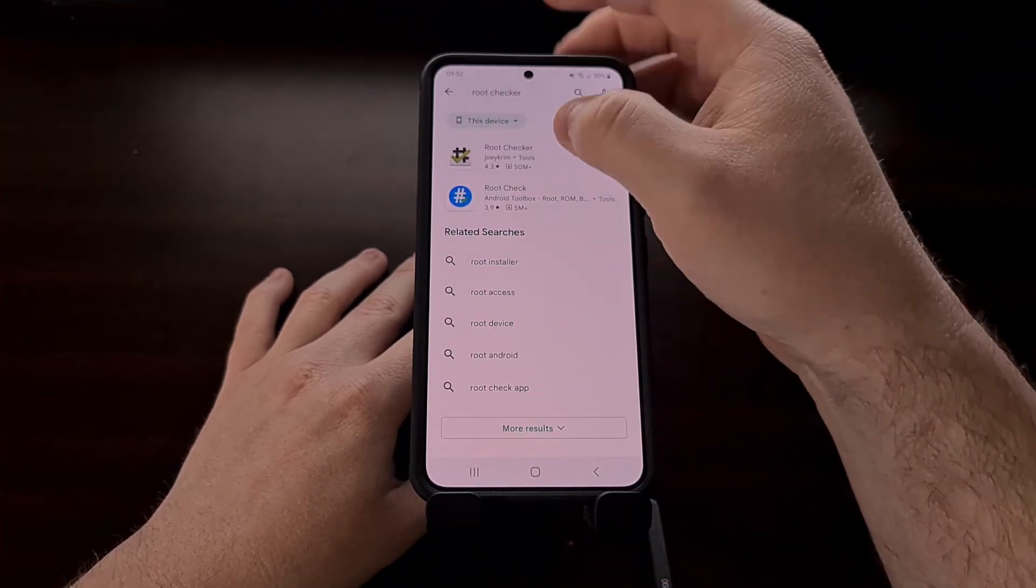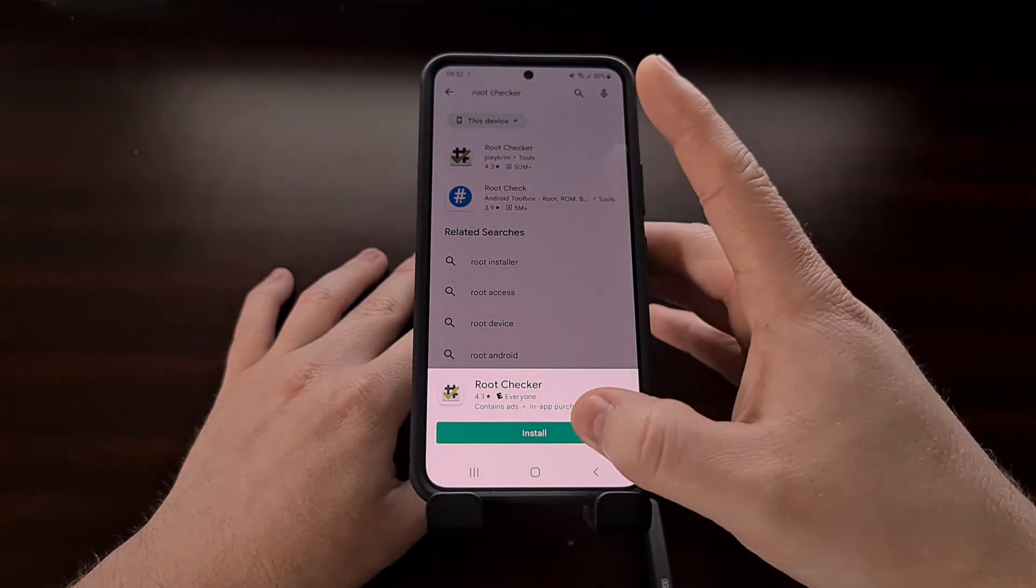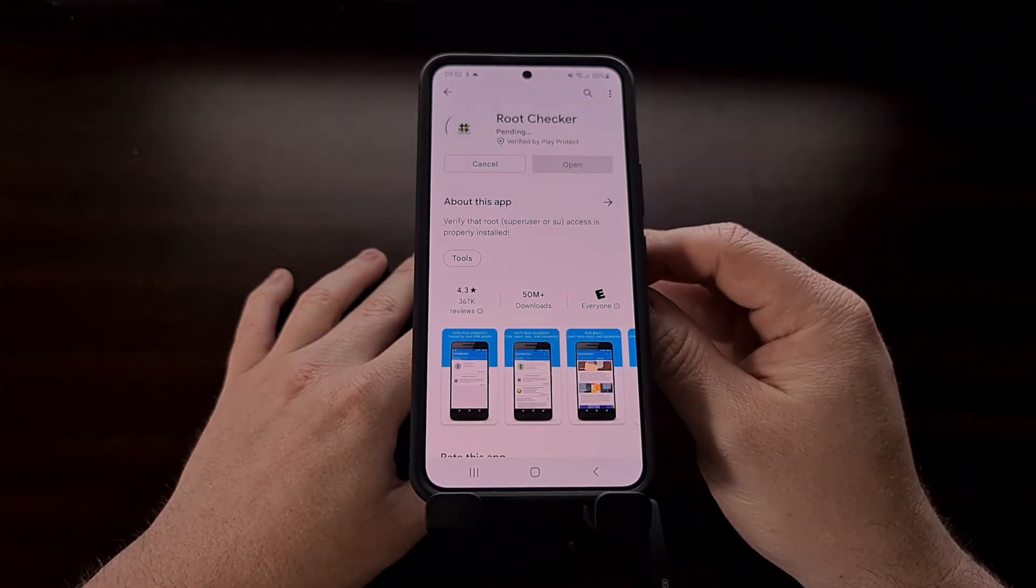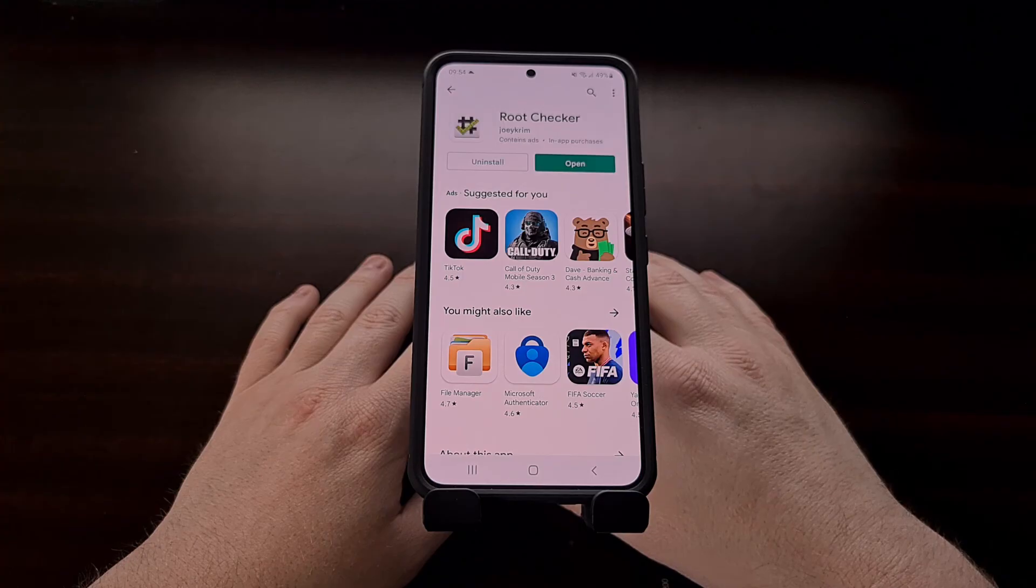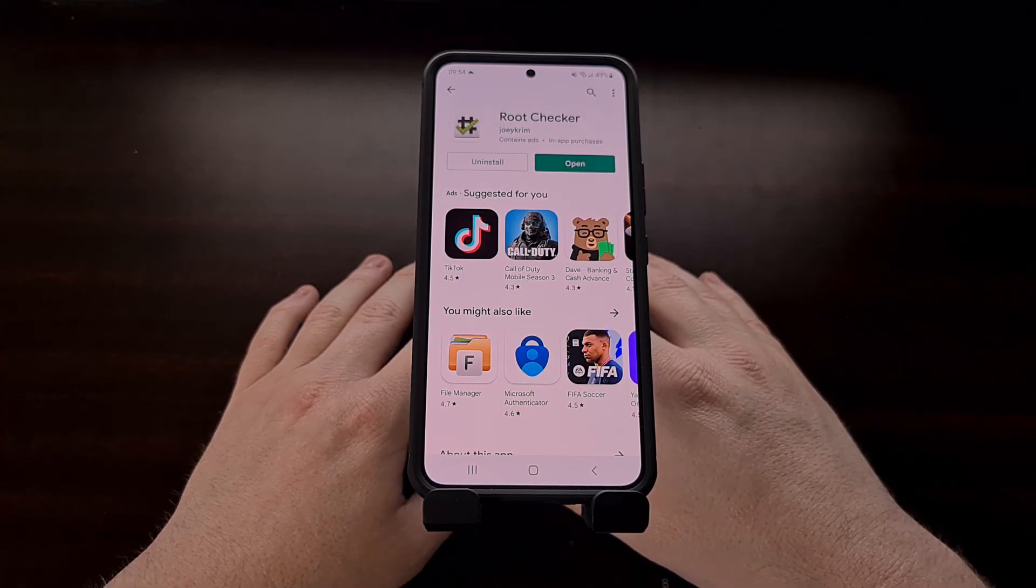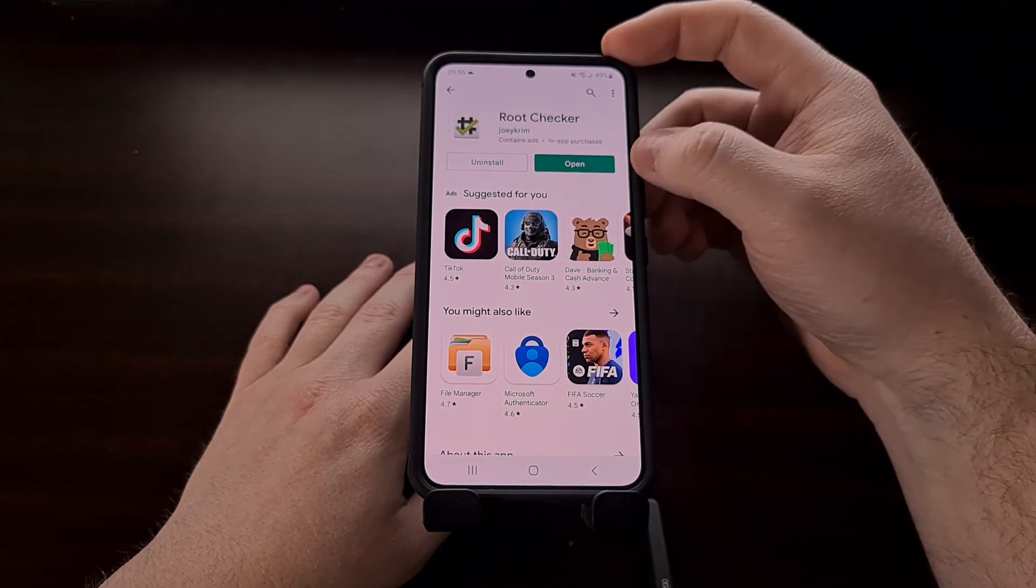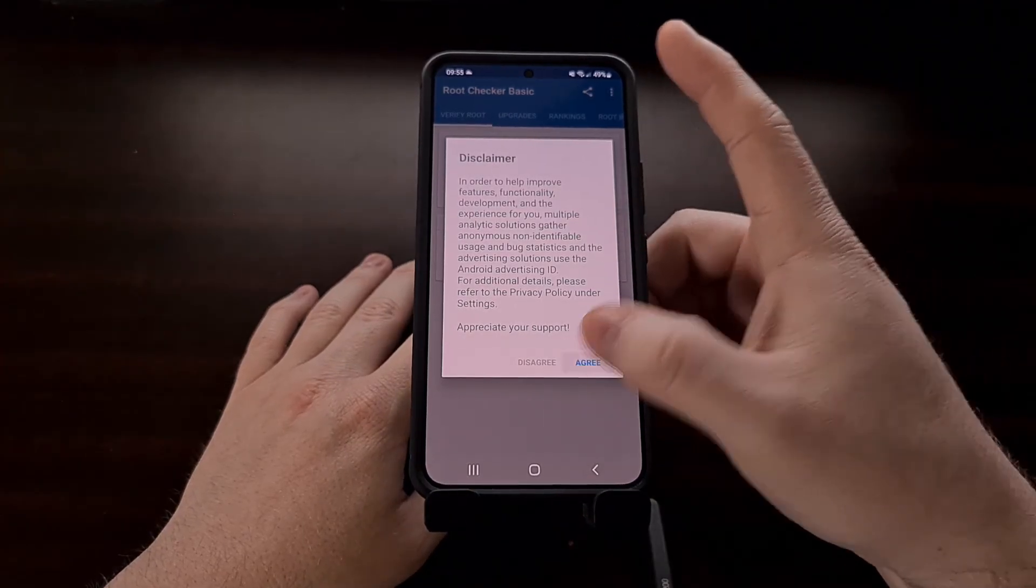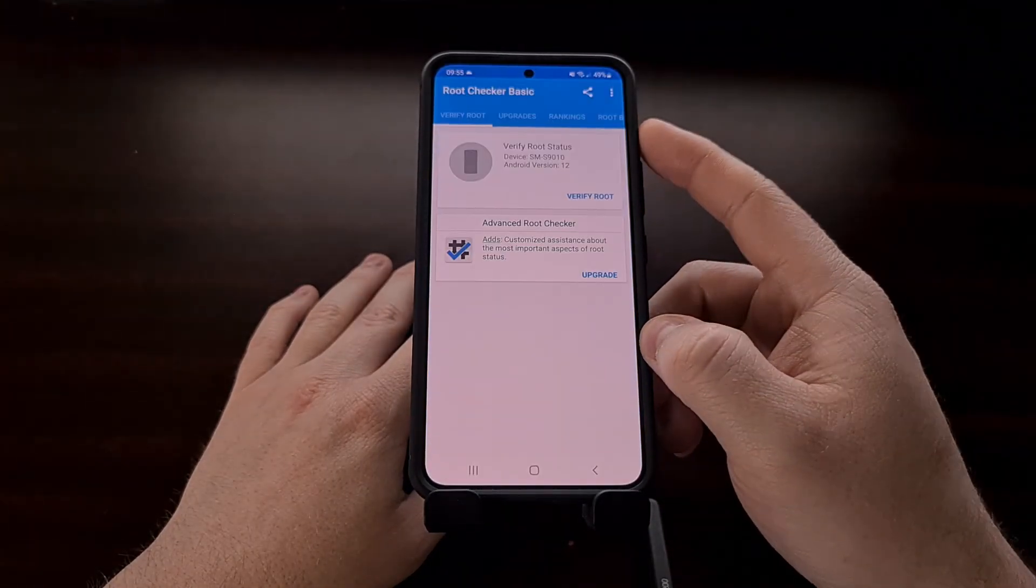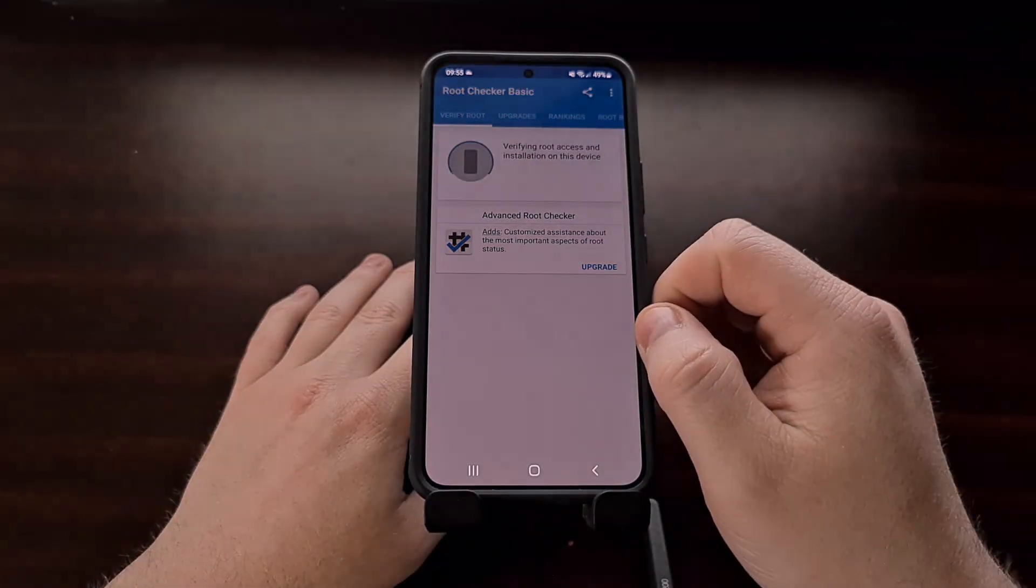Once the application has been installed we can go ahead and open it up and perform our first root check.